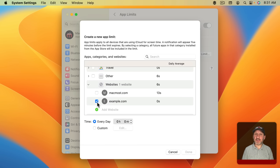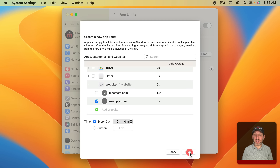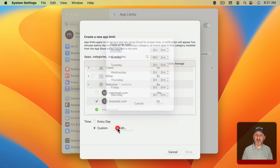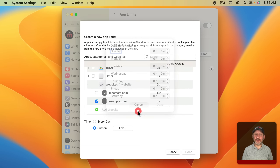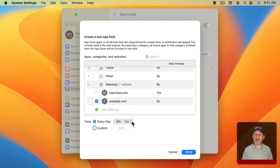Go into System Settings and from there go to Screen Time. One place you can go to block websites is App Limits. If you go to App Limits and add a limit, then go to the bottom — there's Websites. You can expand that and it will show websites you've put limits on before or ones you're currently viewing. You can also add a website here, like example.com. Only the ones that are checked have limits applied.